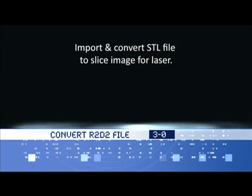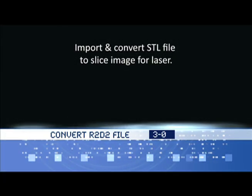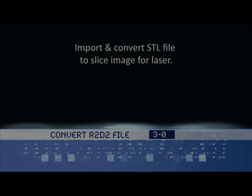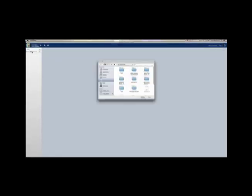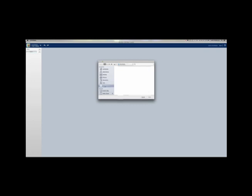Once you have the STL file downloaded, you'll need to open 123D Make and import the file. It's going to take a few minutes to import the file once you select it. So we're going to do a little time lapse here while it imports for us.